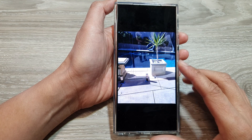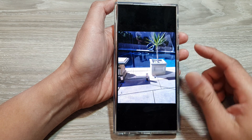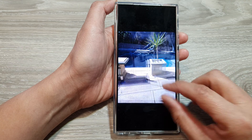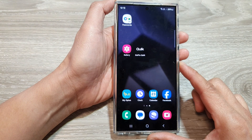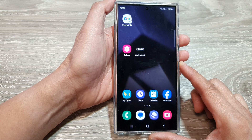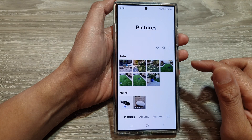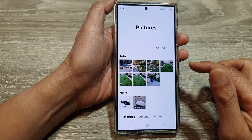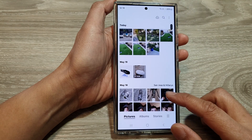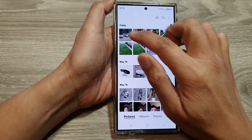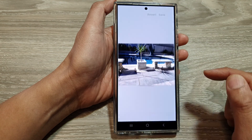How to adjust shadow darkness of a photo on the Samsung Galaxy S24 series. First, tap on the home button to go back to the home screen, then open up the picture gallery. Scroll down and open up a picture that you want to change, then tap on the edit button.